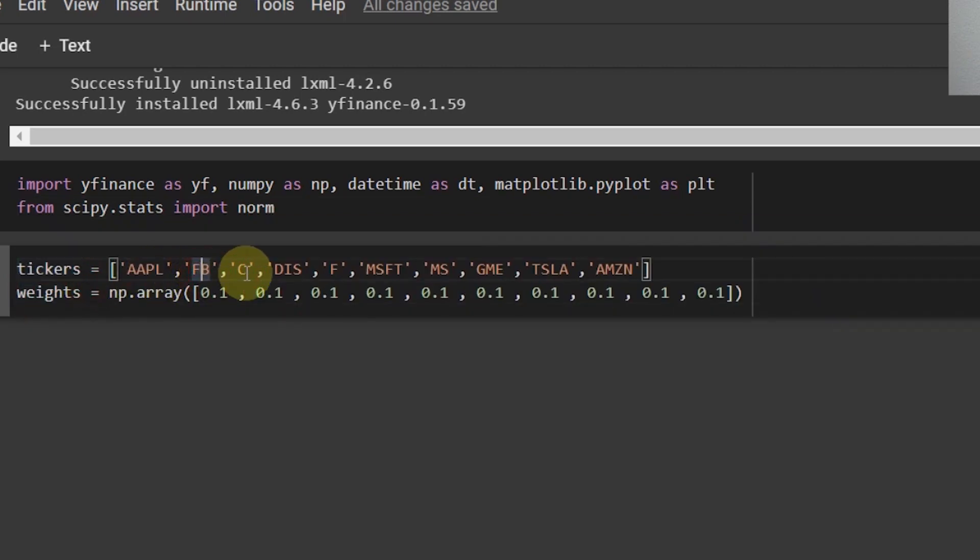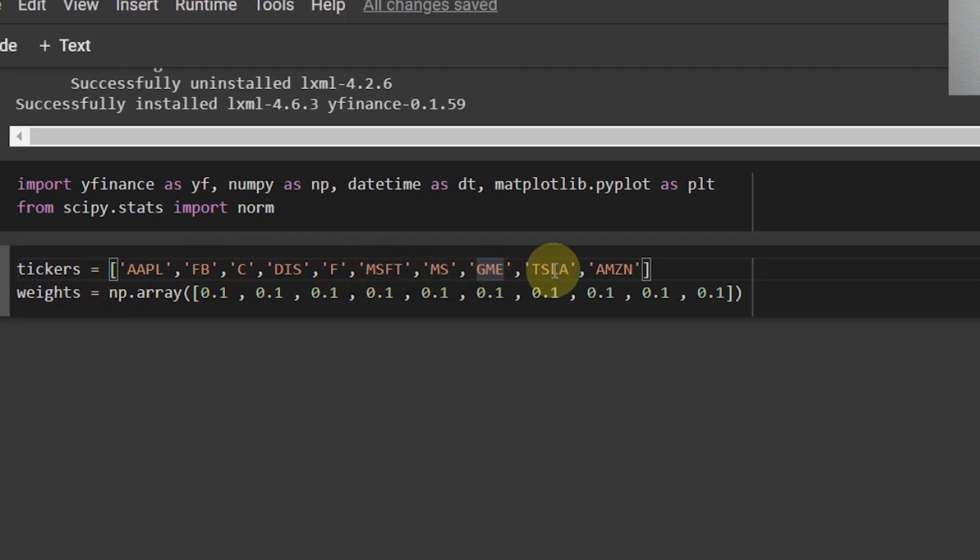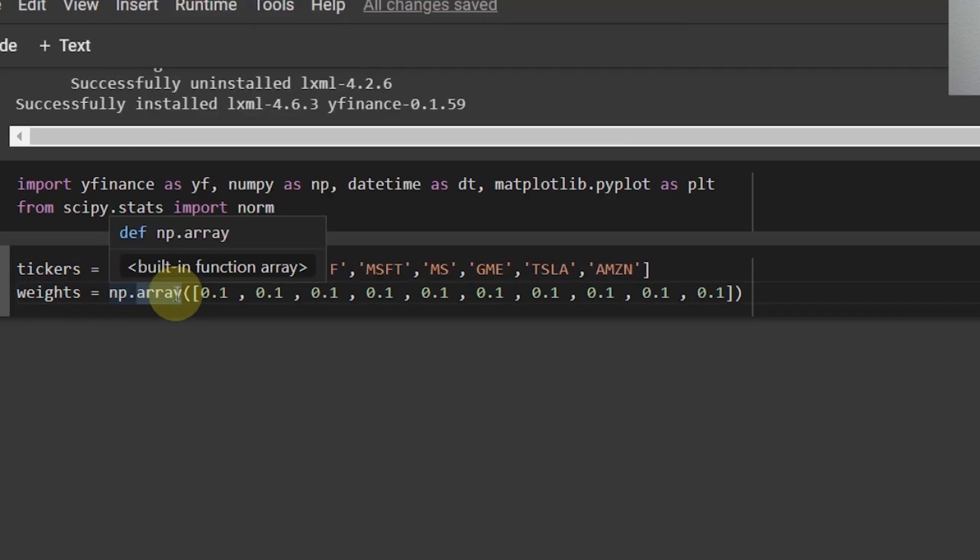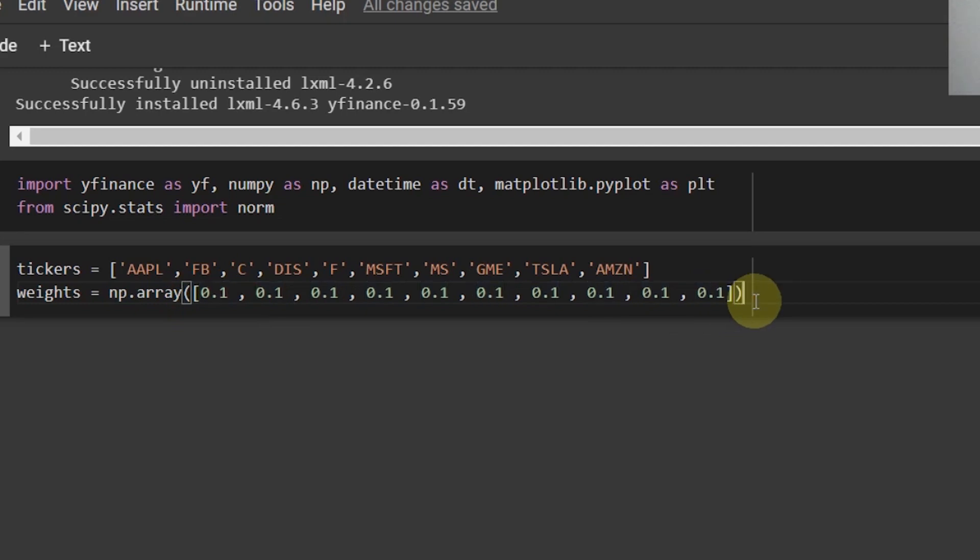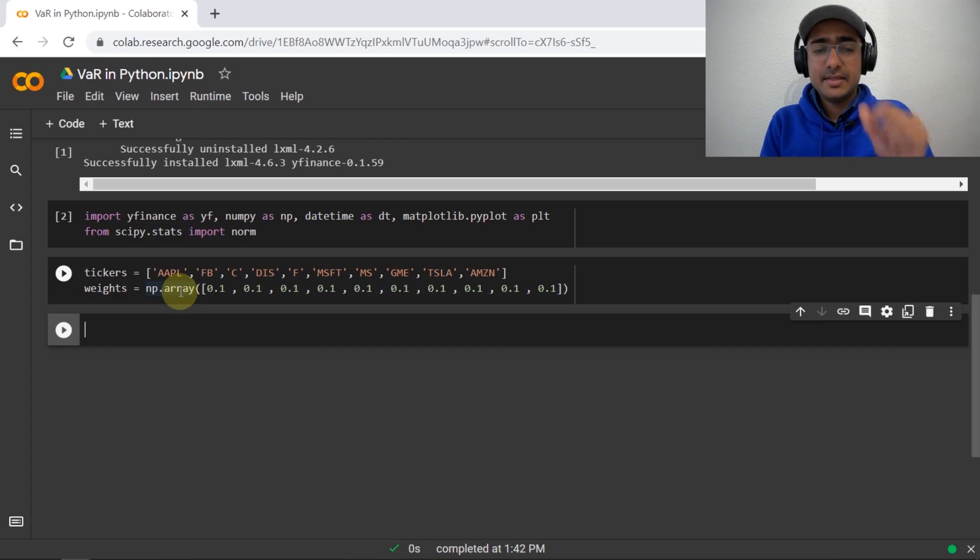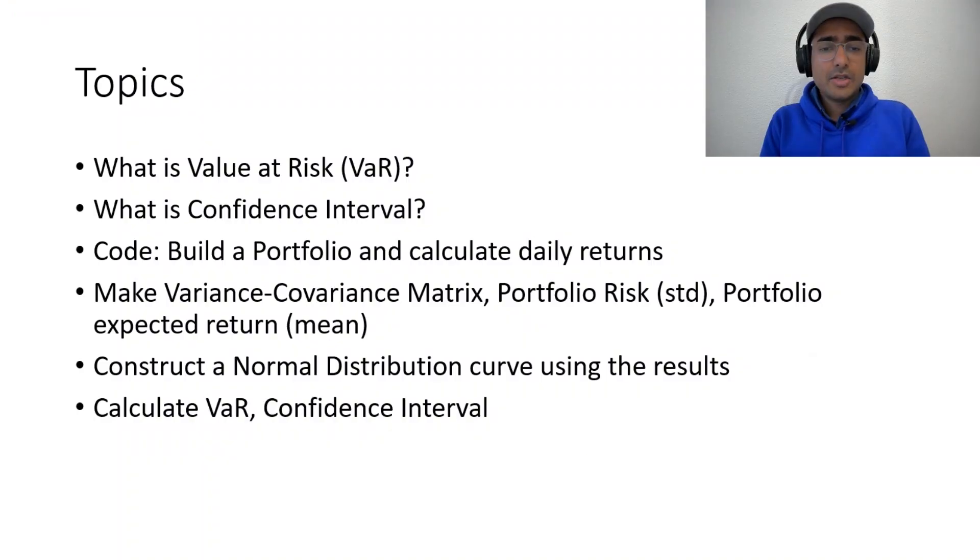I just wrote some tickers here. Apple, Facebook, Citibank, Disney, Ford, Microsoft, Morgan Stanley, GameStop, Tesla, and Amazon. These are 10 stocks. And I just provided weights of all these companies as equal weighted portfolio. So, all these 10 companies have 10% in our portfolio. It's an NP.array. Just, it's not a list. Just remember this.